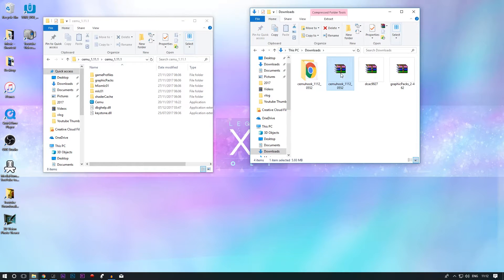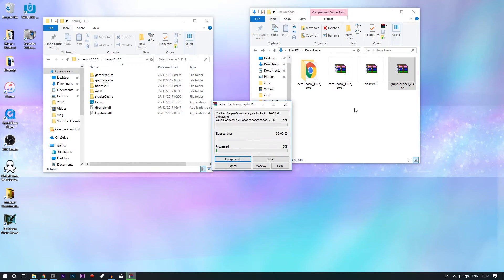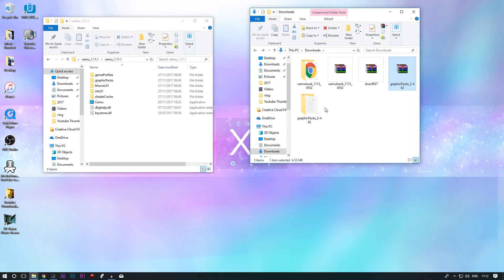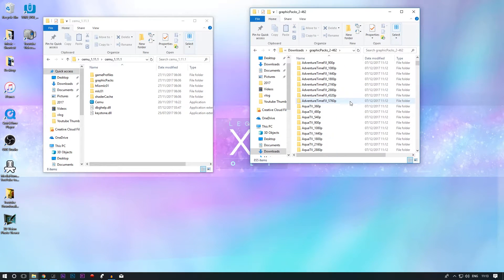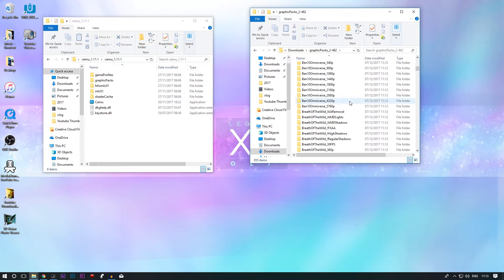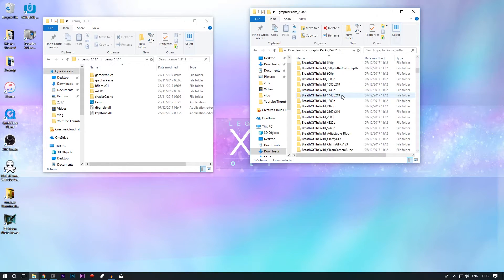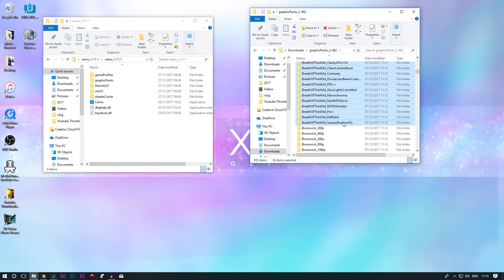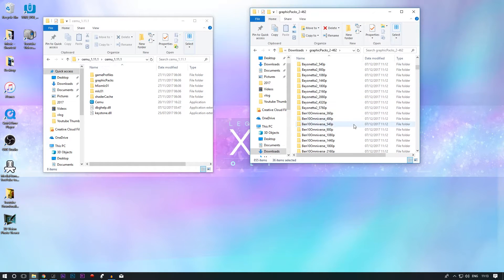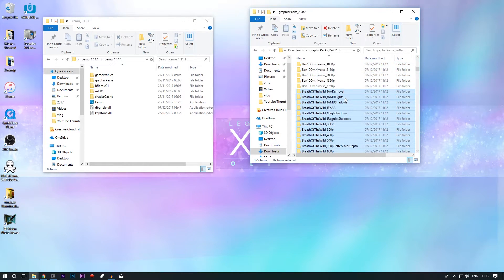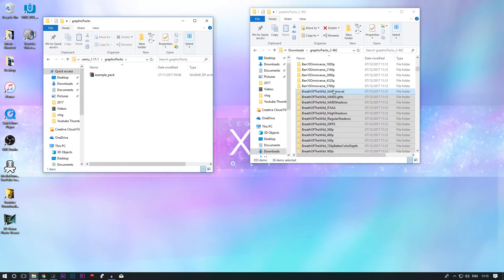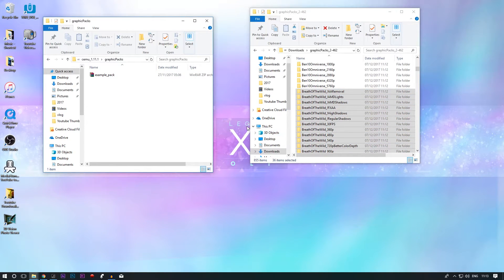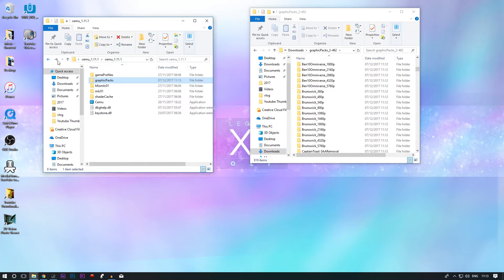With your graphics packs, extract that. Your graphics packs, only select the Breath of the Wild ones if you're playing Breath of the Wild. You've got many other options here but for now we're going to use these. If you go into graphics packs and drag and drop these into your graphics packs folder.